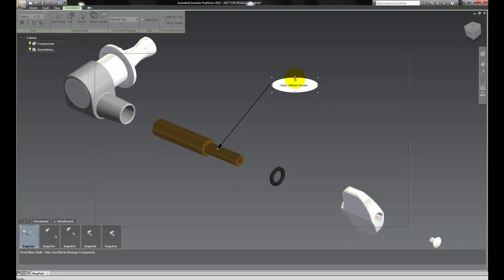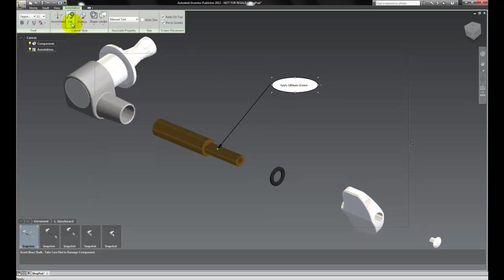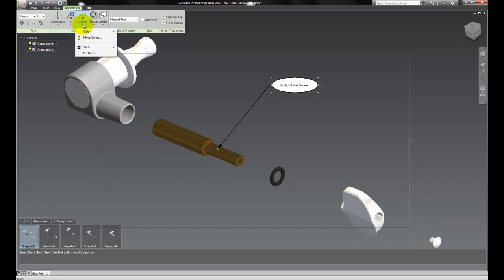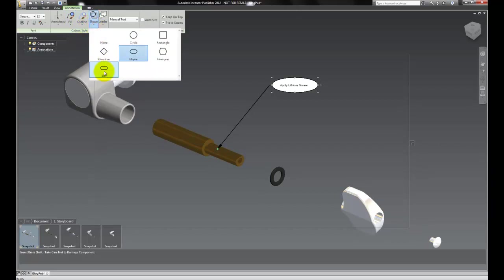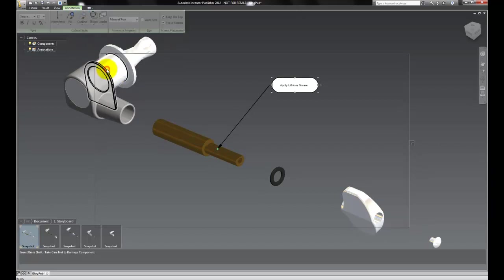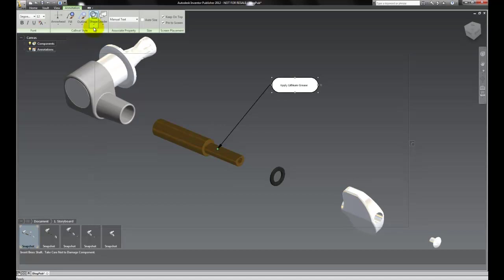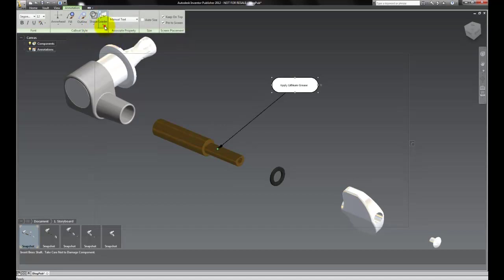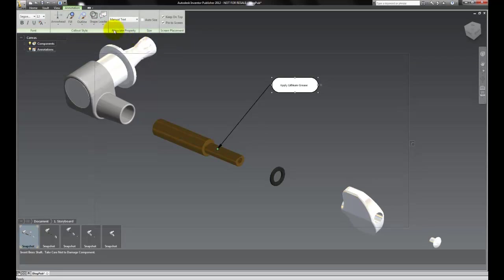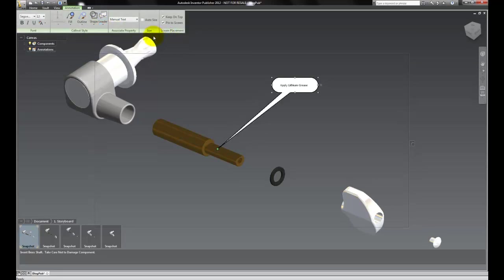By the way, this isn't an engineering thing, I just kind of made that up. We can also change the fill, the color, and the shape of our annotation from the ribbon. And I can also change the type of leader I'm using: simple line, elbow, or conical.